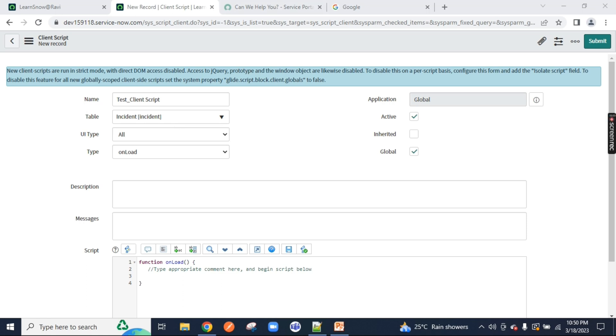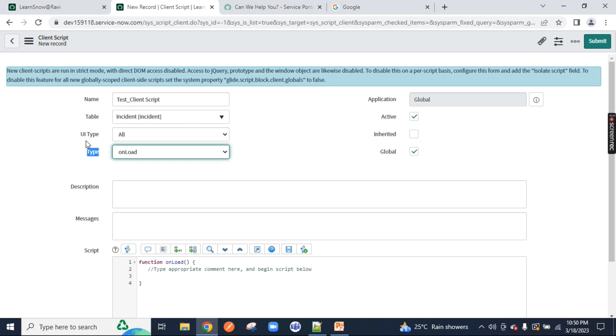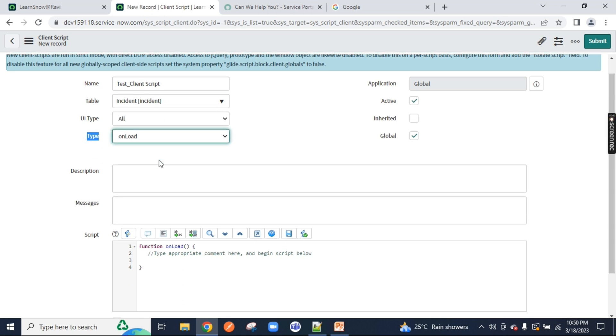So let's go back. In the last class we covered client script, table name, UI action, UI type, and we selected the type onload.